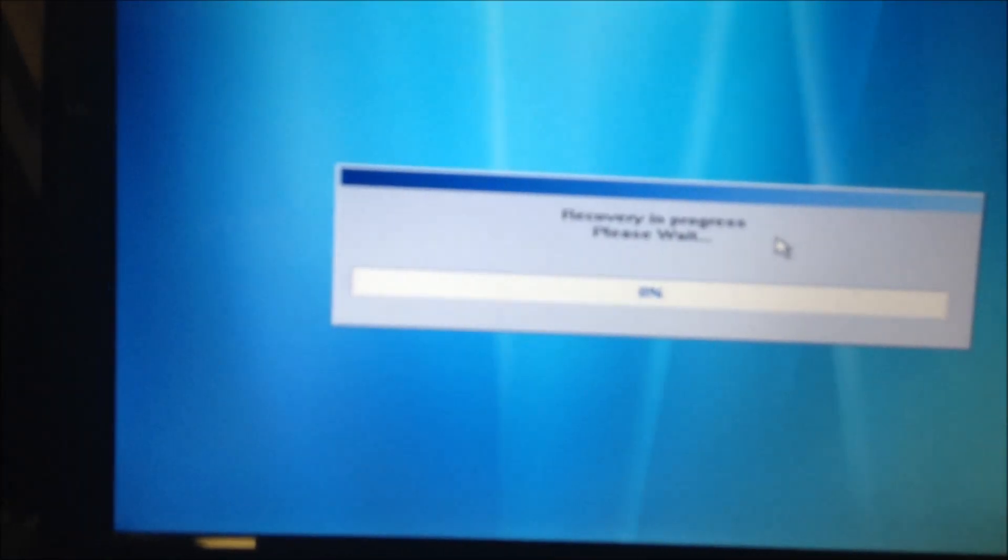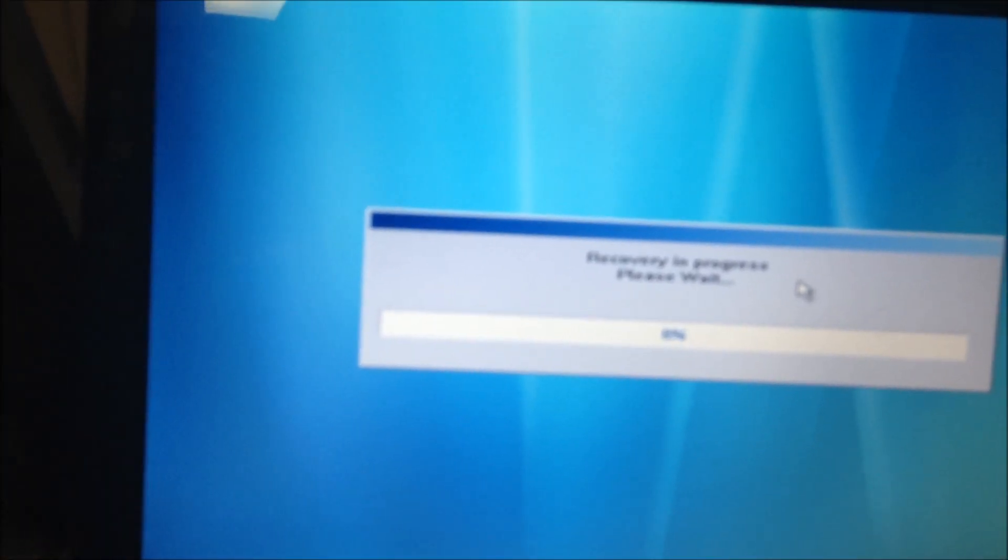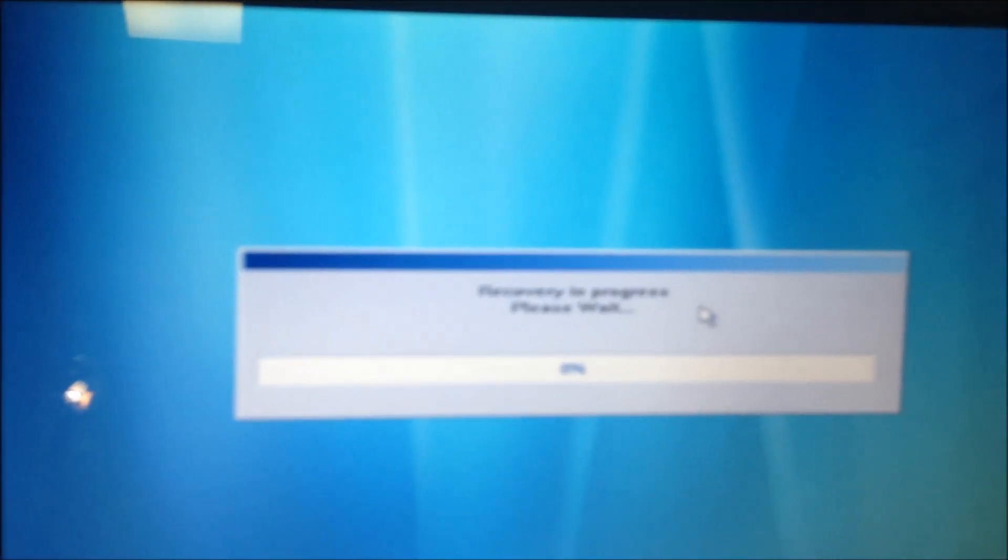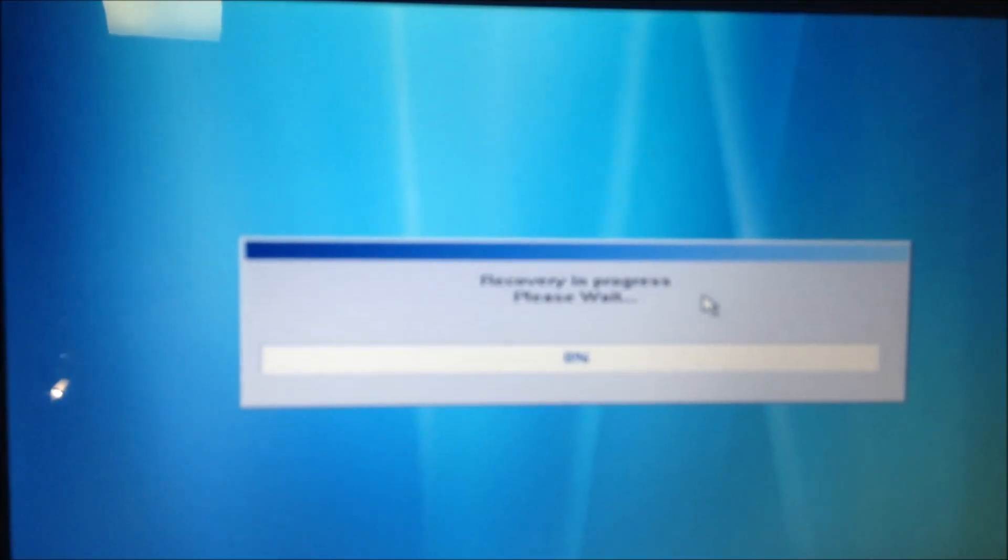And sometimes it loads things on there that you don't want such as eBay icons and toolbars or free this and free that free software. But that's how to initiate it and it might actually load one or two more things at the end.